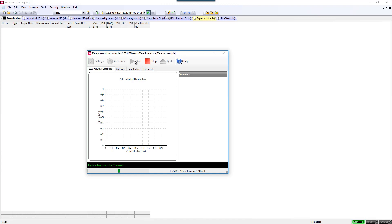Your measurement would then proceed, and once it's finished, you would see a record pop up in your record view.